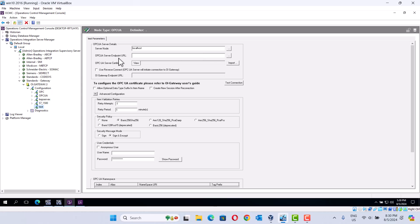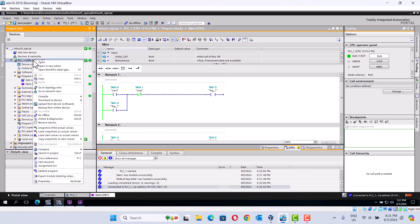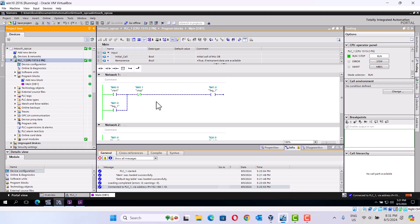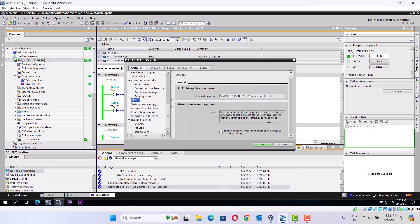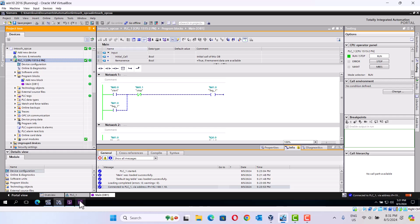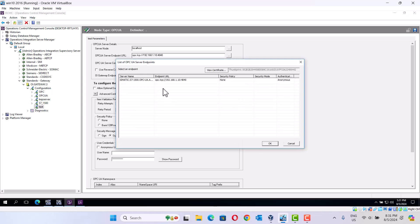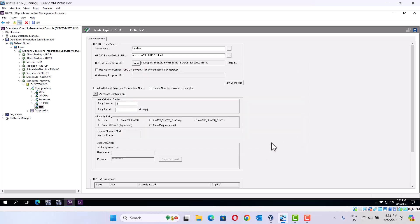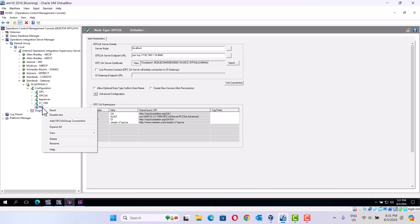Then here is the OPC-UA endpoint. We go here — this is UA. Here is the endpoint URL. Okay, this one. Test. Yeah, it's working.